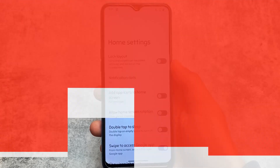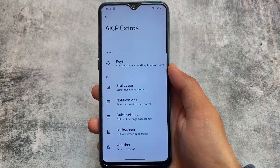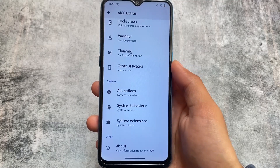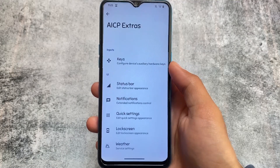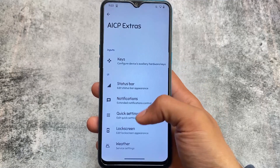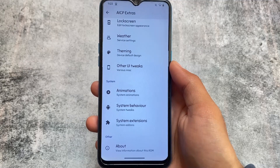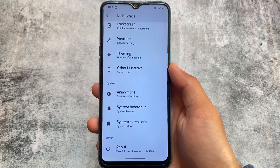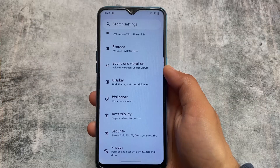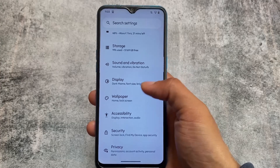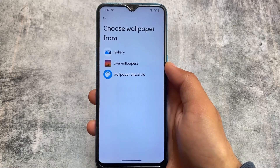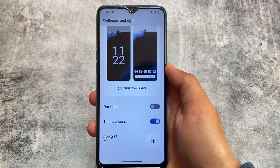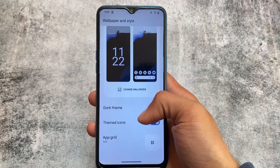For some features you need to root your device, but that's completely optional and not forcible. If you don't want to root your device you can simply ignore that. Theming options are there, animation options, and a lot more things. First of all, moving on to the wallpapers and styles option, it does not bring you the custom themed icons option.